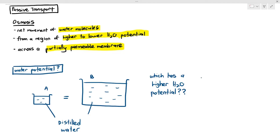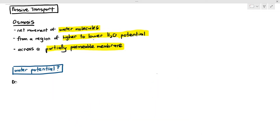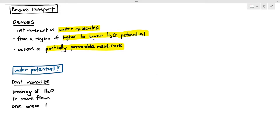So what exactly is water potential? By official definition, water potential means the tendency of water molecules to move from one area to another. When a water molecule has a higher water potential, it has a tendency to move out of that area. If it has a lower water potential, it does not have a tendency to move out — it just wants to stay put.